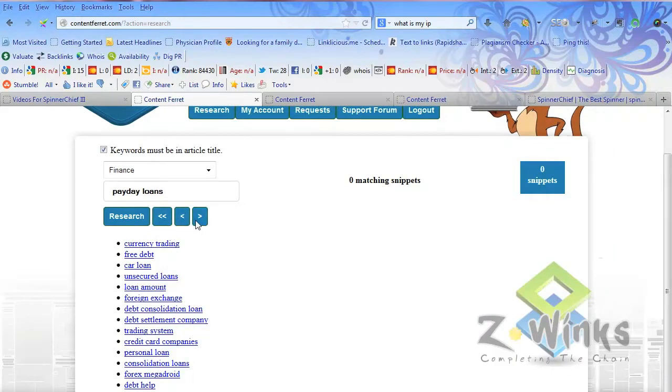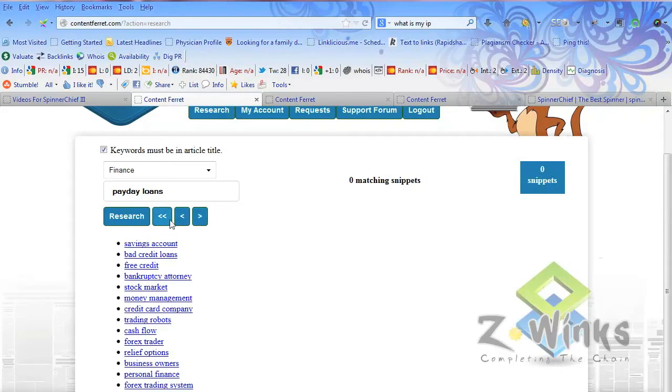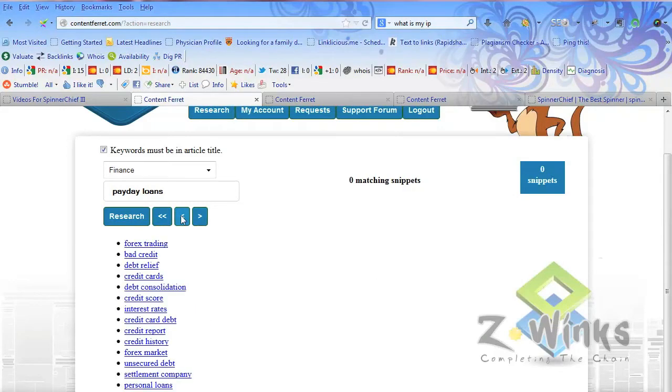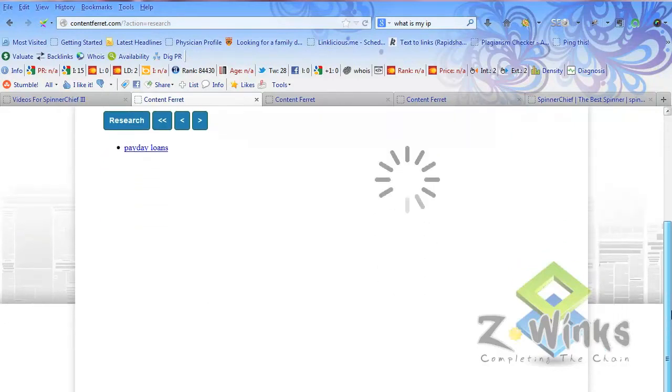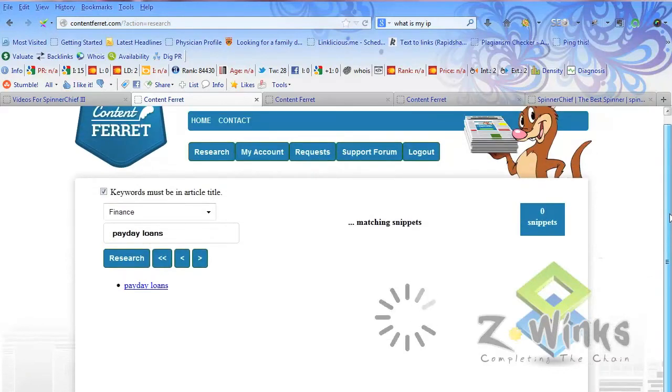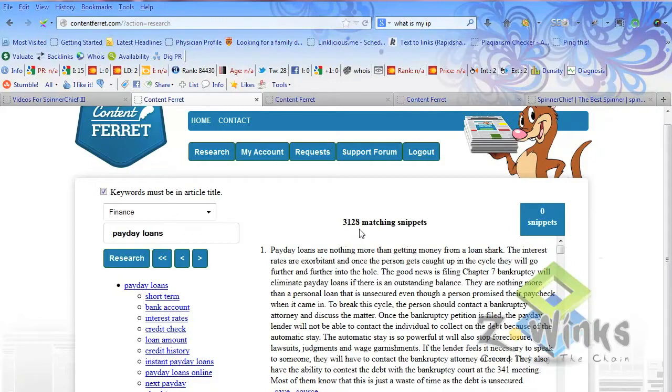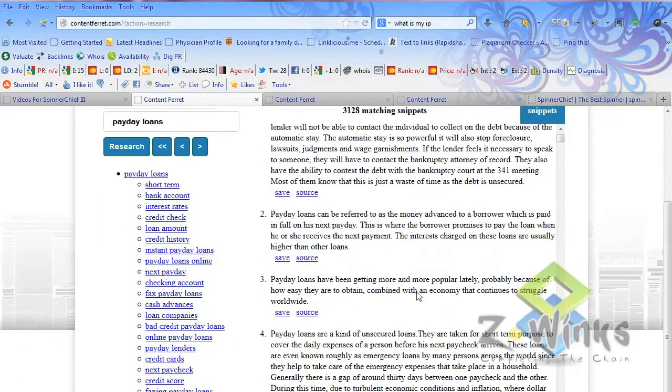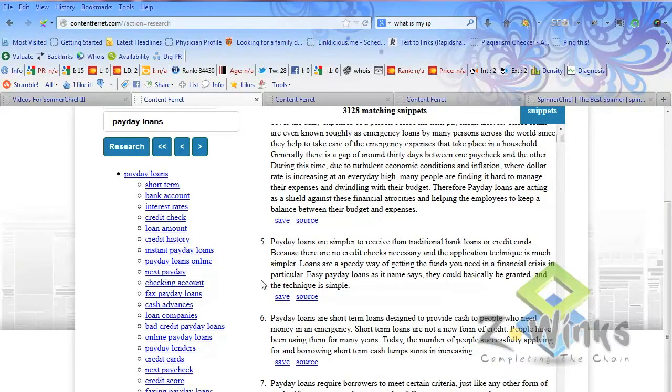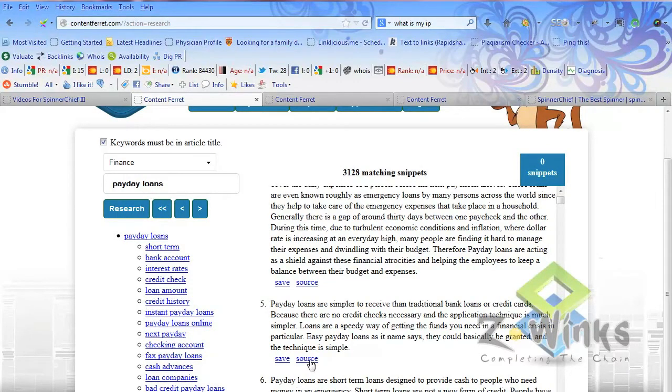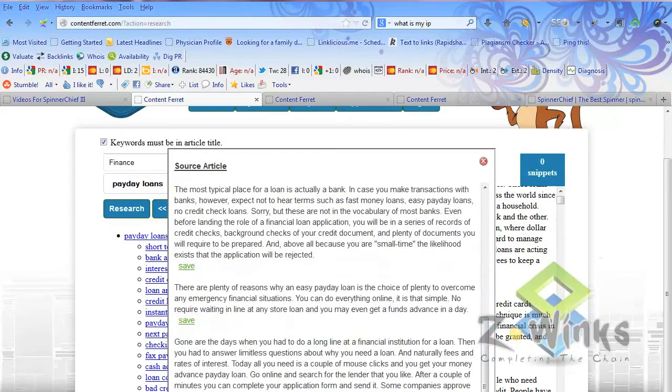Let's go back into payday loans. If it had more than just one page, it would let you go through them, but I think it'll only have one page of subcategories for payday loans. It's going to bring back 3,128 matching snippets. Each of these little pieces of text is called a snippet. It lets you go through and you can save them, scroll through them, and preview them. When you save them, it'll add them to this list here. You can also see the whole article where it's coming from, and if you see other snippets inside there, you can save those as well.